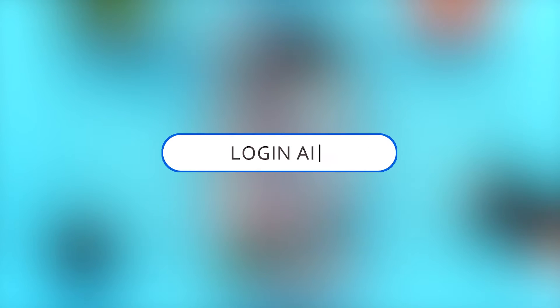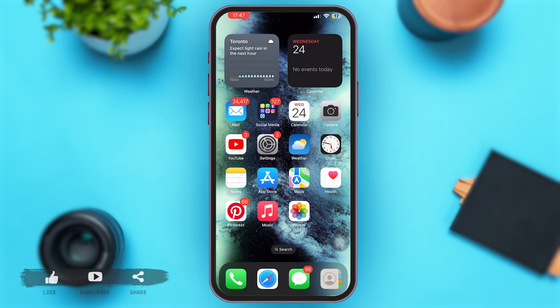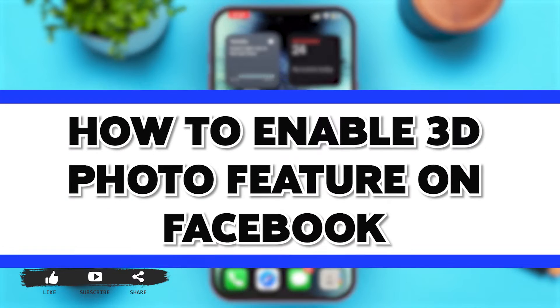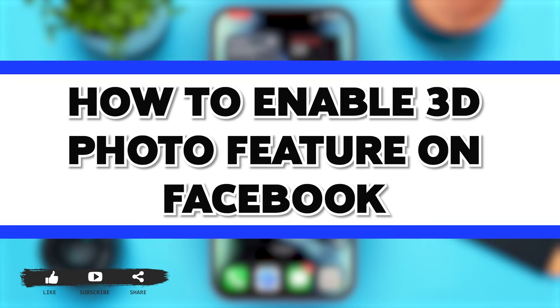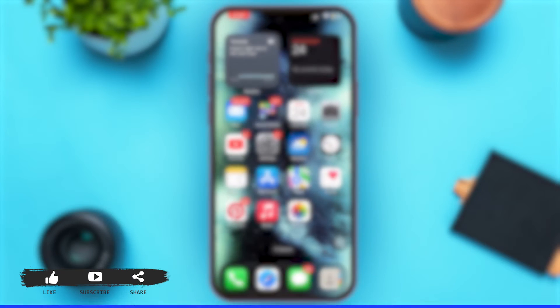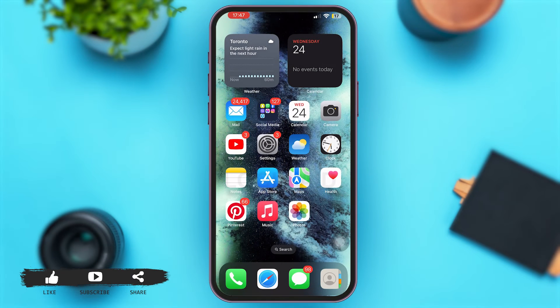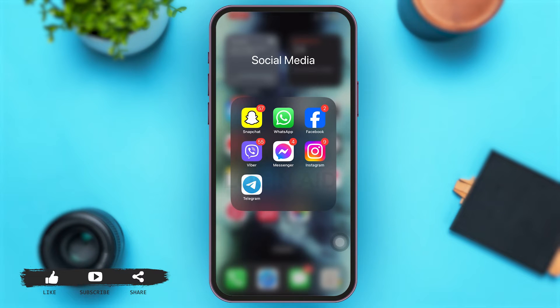Hey guys, welcome back to our YouTube channel Login Aid. In today's video I'm going to show you how to enable the 3D photo feature on Facebook. So without any further ado, let's begin with the steps.